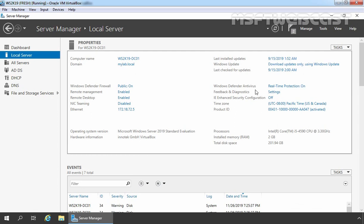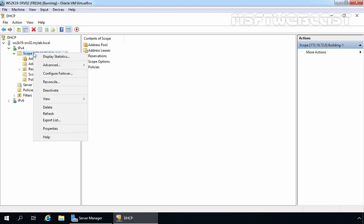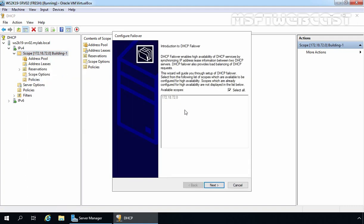We are going to configure DHCP failover on our member server. Go back to the member server and right-click on the scope. You can right-click on IPv4 or on your existing DHCP scope to enable DHCP failover. For this demo, right-click on the DHCP scope named Building1. Here we have the option to configure failover — click on Configure Failover. Select the scope on which you want to enable DHCP failover. By default, Select All is checked, meaning it will configure failover for all available scopes. We have only one scope listed here. Click Next.